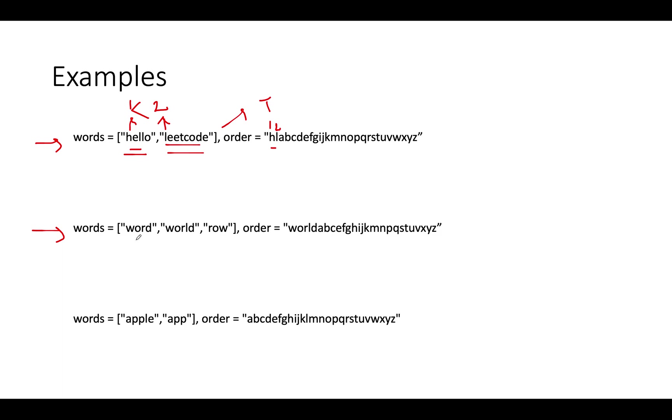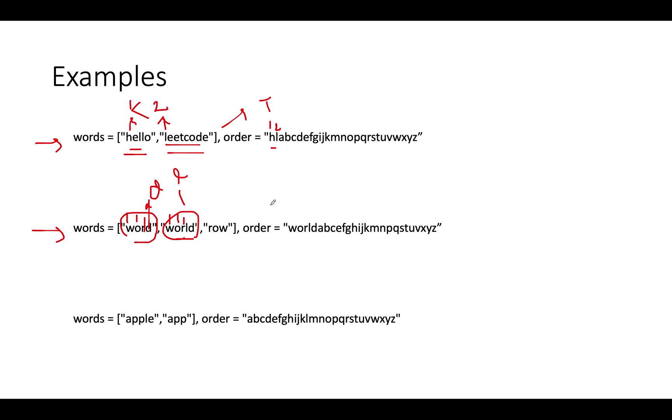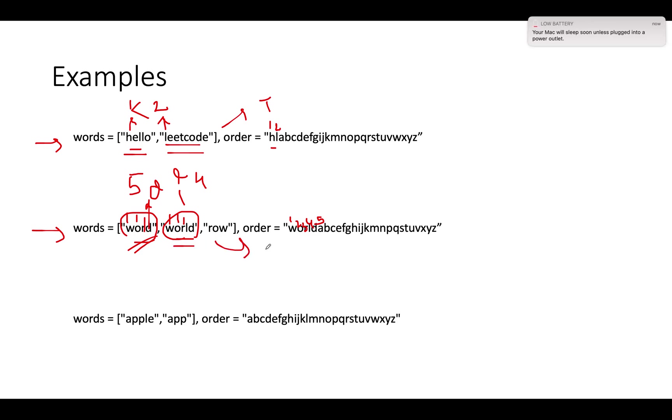Let's move to the next iteration. Here we have word, world, and row. Let's start the iteration by comparing word and world first. You see W, you see W, move ahead. Then it's O, then again it's O. We move ahead. Then we have R, then again we have R. You move ahead, and then we have D here and L here. What is the weight of D and L in the map? D has a weight of 5 and L has a weight of 4, which makes world of higher weight than word. As a result, this is lexicographically unsorted. We'll return false from this case.